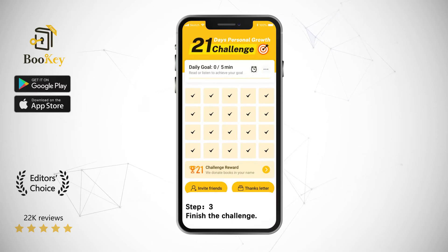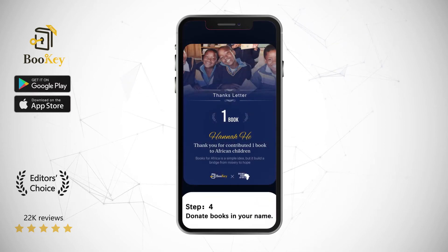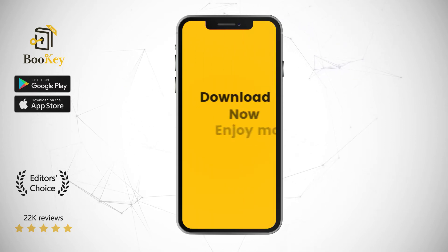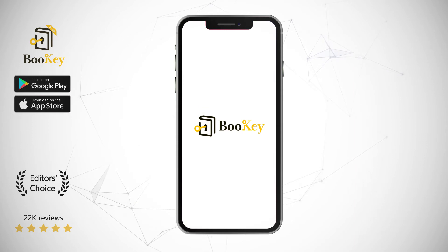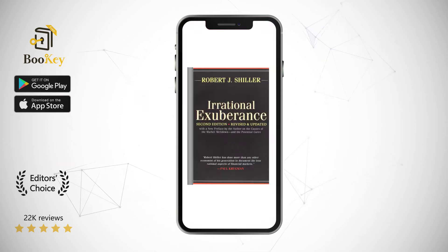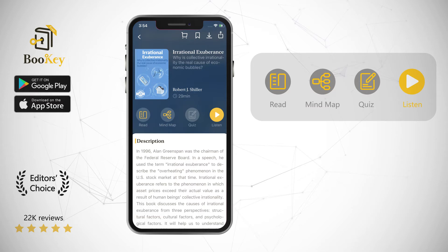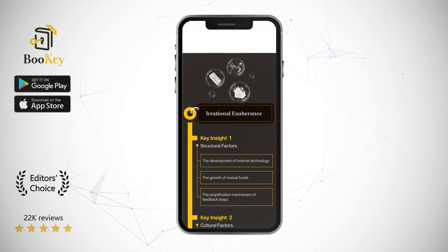This book was published just before the bursting of the dot-com bubble. Some people say that this book accurately predicted the bubble, while others say that this book is the needle that punctured it. The author of this book is Robert J. Schiller.